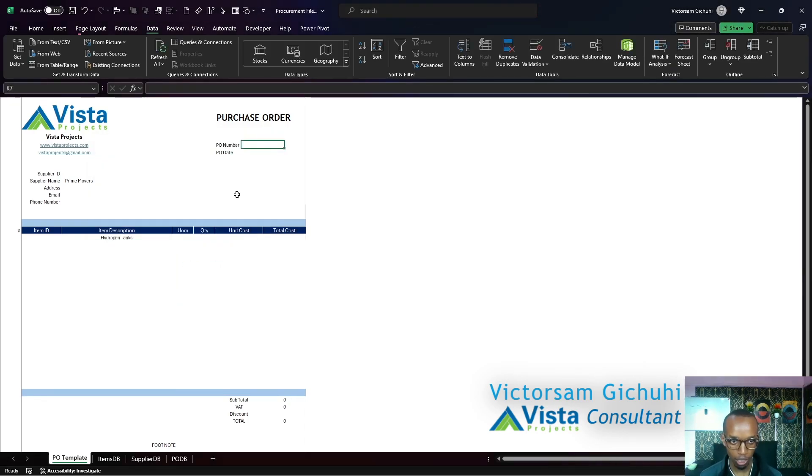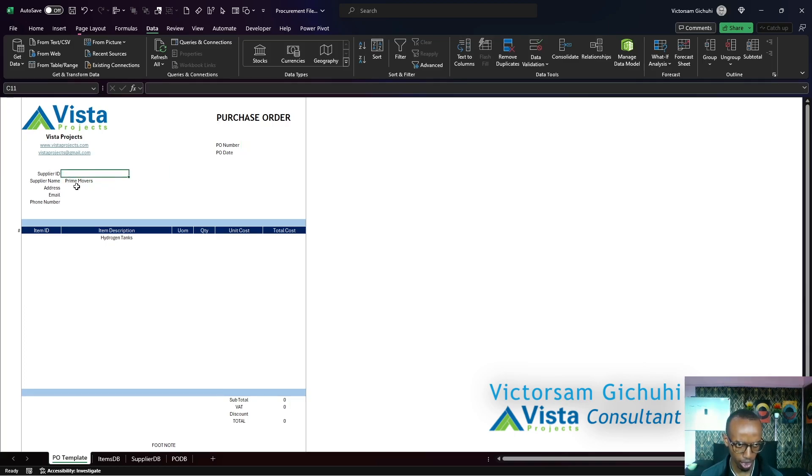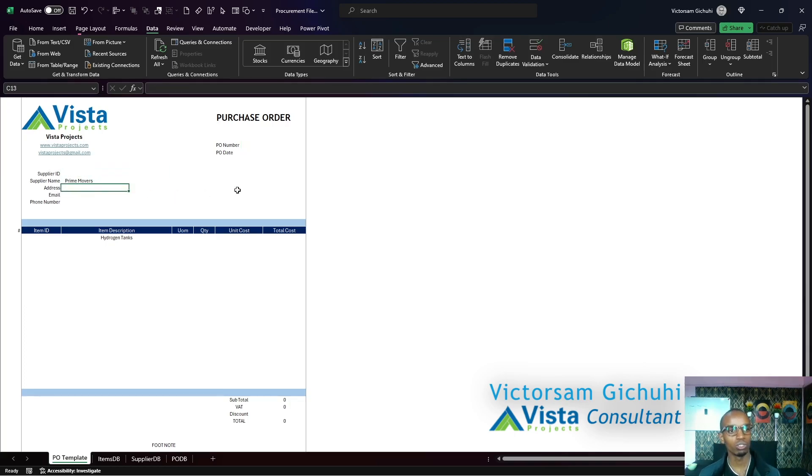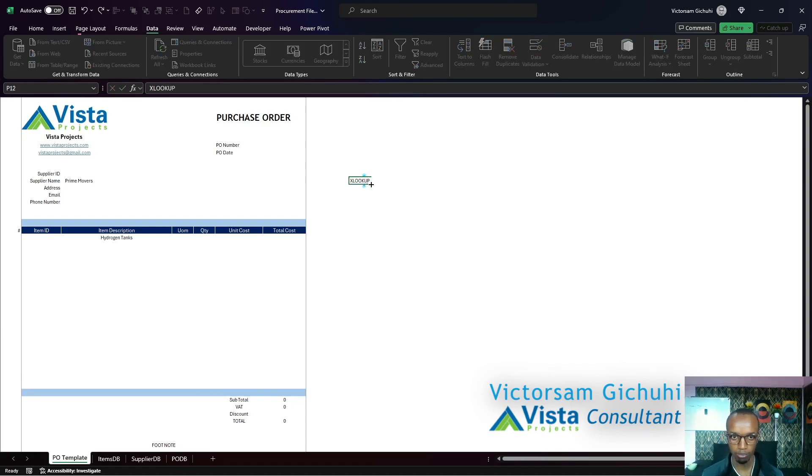So how do we then automate this so that data can come automatically here? We're going to use a function called XLOOKUP.